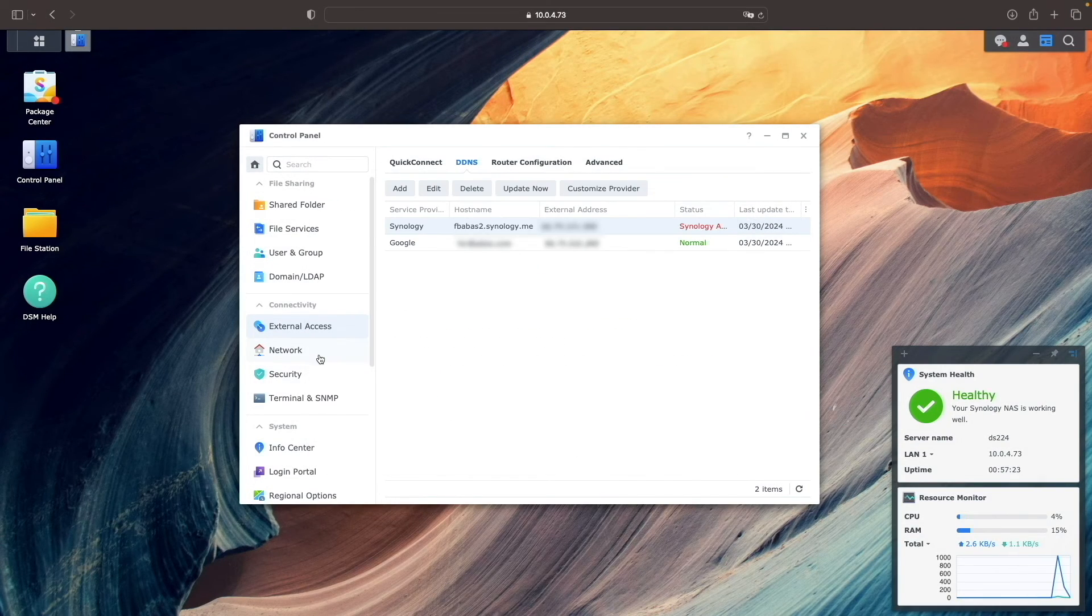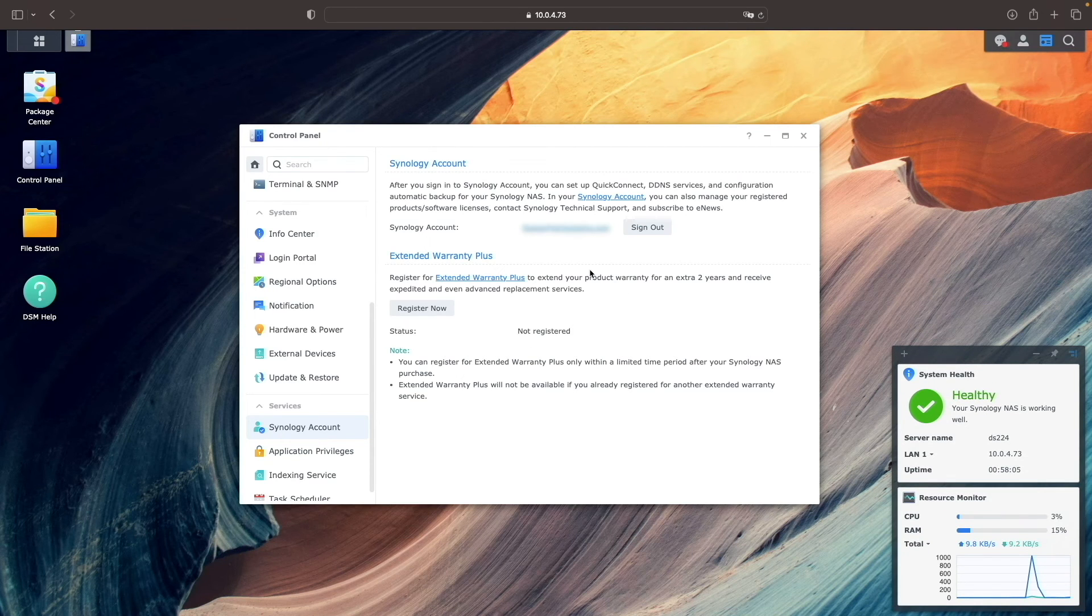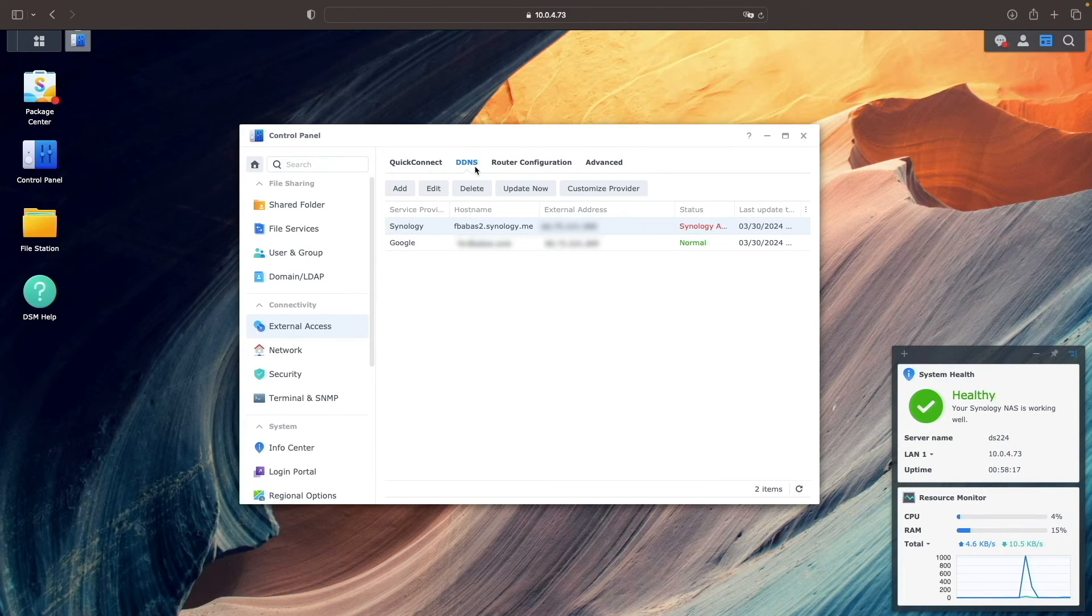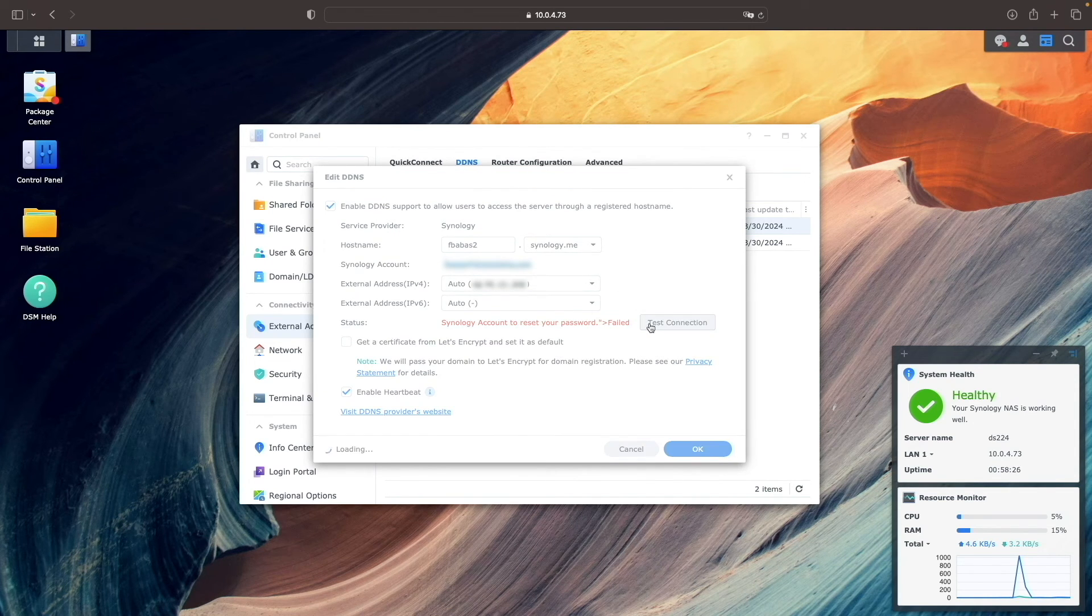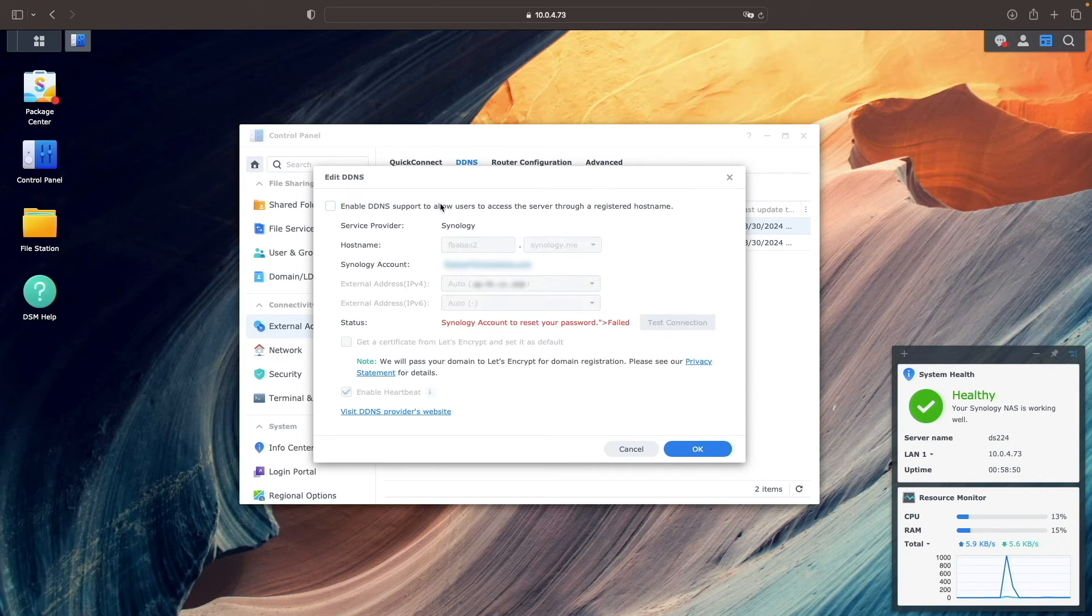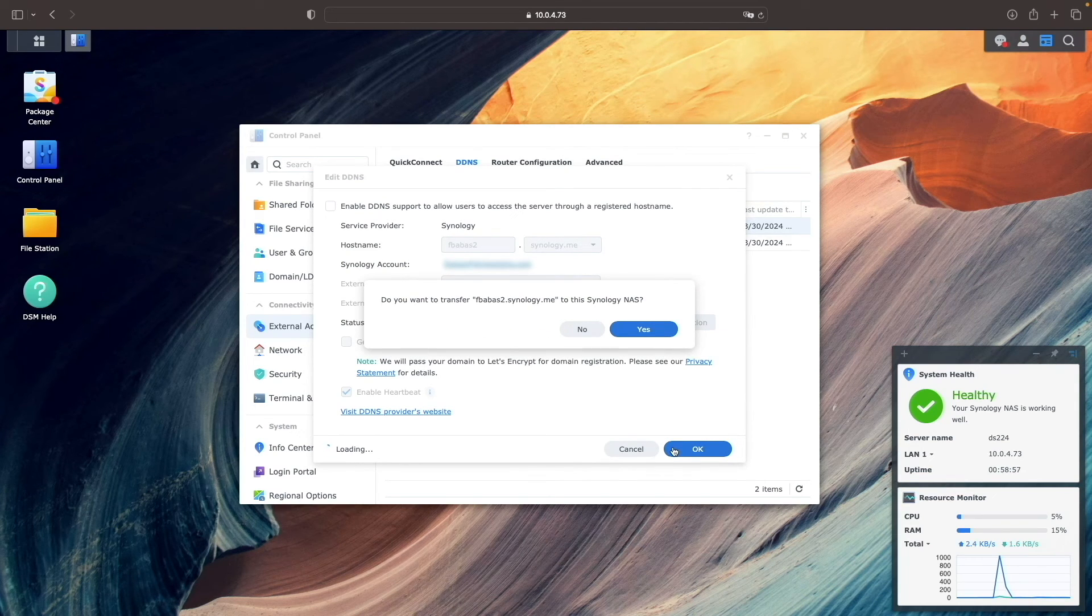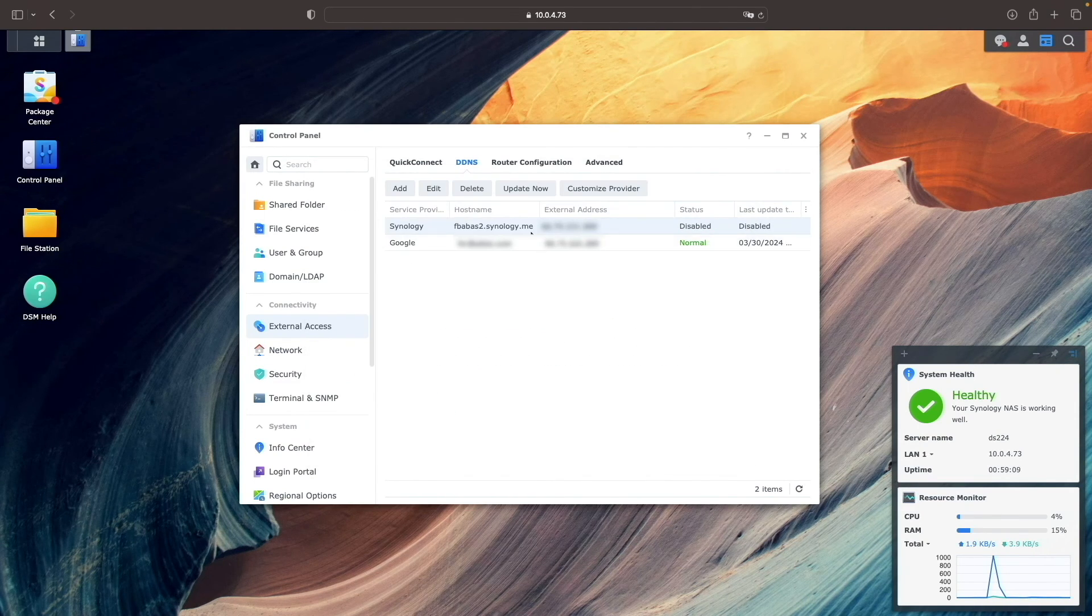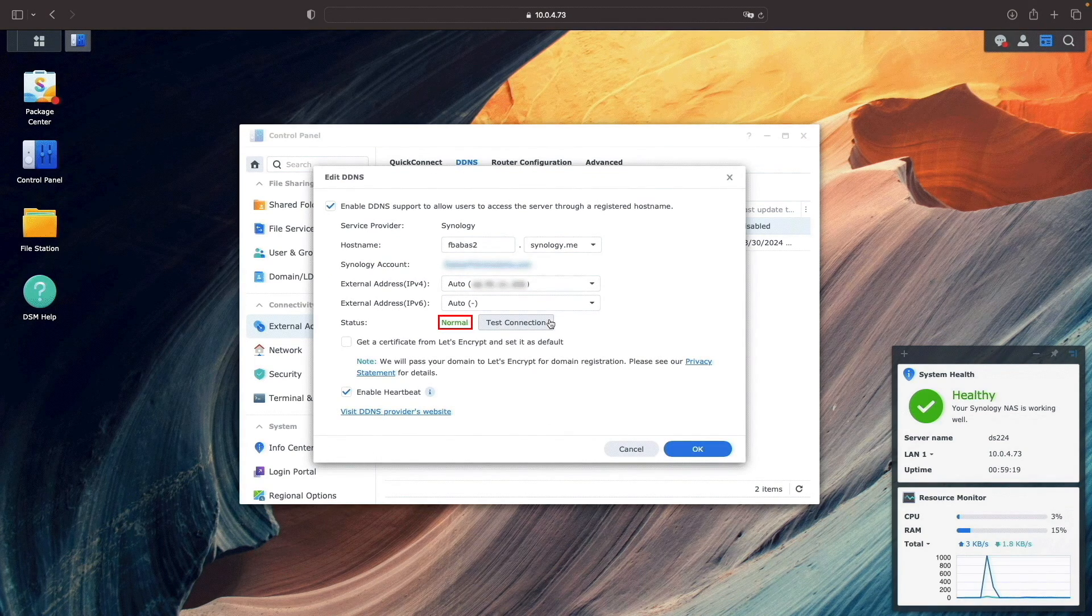Now, back in DSM, I'll bring up the Synology Account control panel and sign in with my Synology account. I'll then go back to External Access, select DDNS, edit the Synology DDNS listing, and I tried the test connection button once again, which still failed. What I then found is if I disable DDNS, I got this pop-up window asking if I want to transfer the DDNS hostname to this NAS. I clicked Yes, re-enabled Synology's DDNS, and at this point, I got a status of Normal.